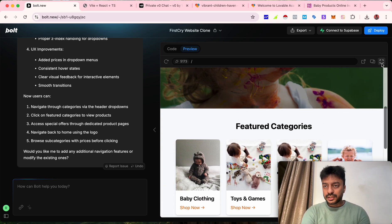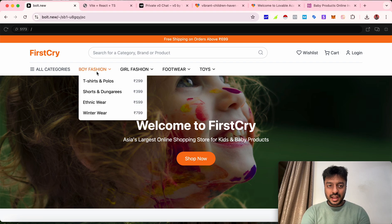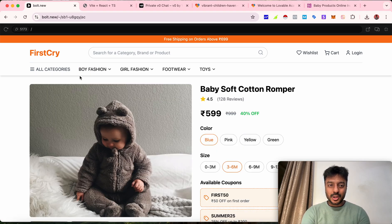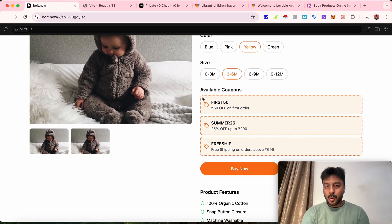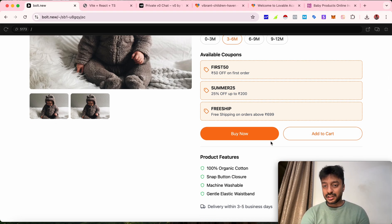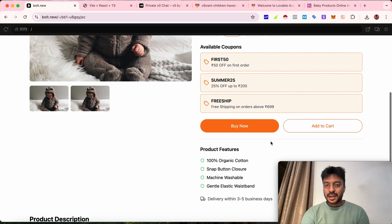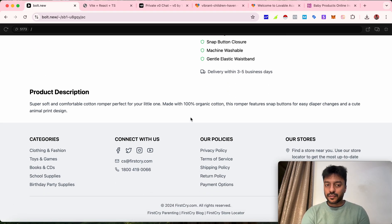Zooming into the full version, bolt.new has already added navigation options inside the main header, and now clicking on them we can access all the product pages. They've added a review section, headline, price tag with a 40% discount, color selection options — although changing colors doesn't update the product image — size options, and available coupons such as 'First 50 on your first order' and free shipping for orders above a certain amount. This is a very good product page, even though we didn't specify all these details in the prompt.